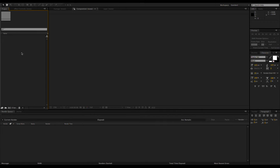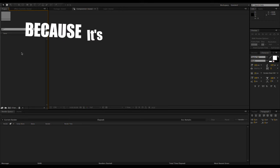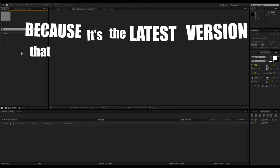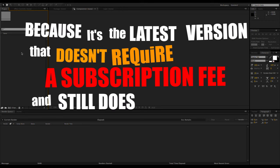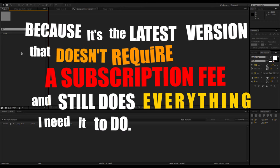Here we are in After Effects CS6. Why CS6? Because it's the latest version that doesn't require a subscription fee and still does everything I need it to do.